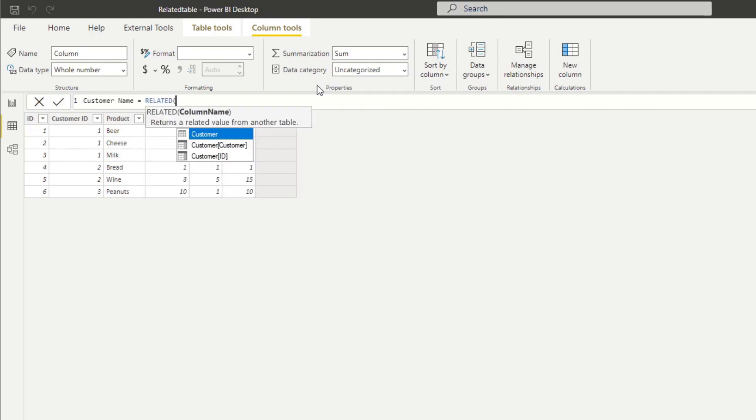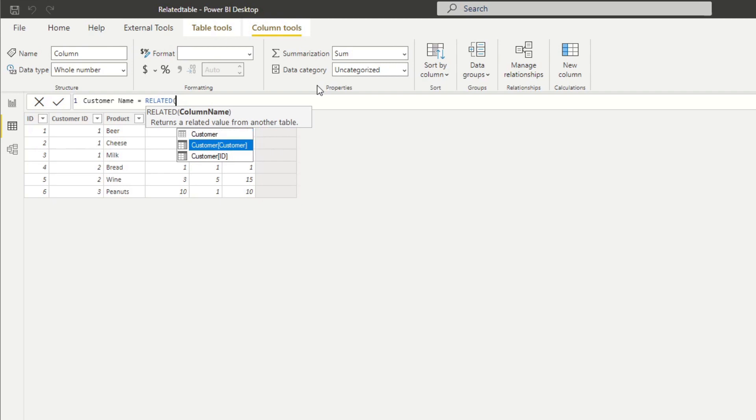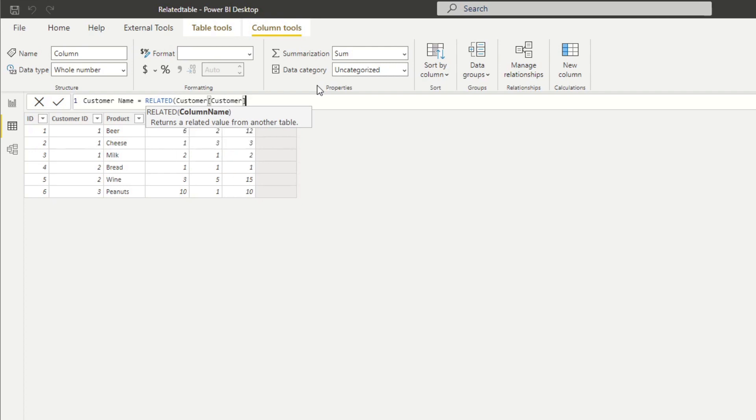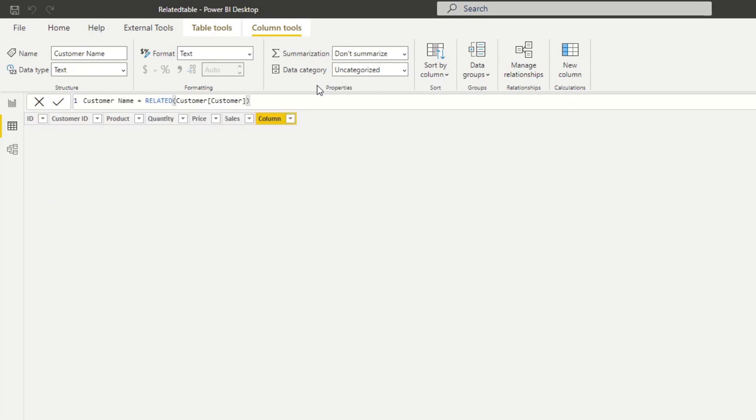So let's do a new column here and we'll do customer name, and then we'll do RELATED. The IntelliSense gives you suggestions based on what columns you can get from the customers table, which is the only table that has a relationship with our orders table. If we didn't have a relationship, you won't find the list here because we need to have a relationship for the RELATED function to work.